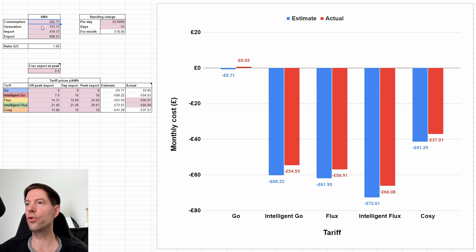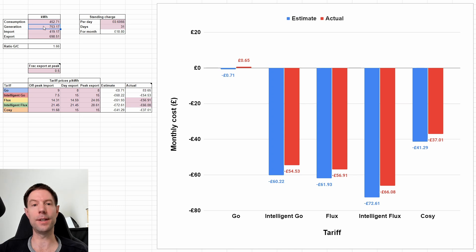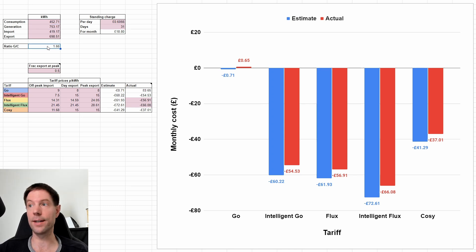So we consumed 453 kilowatt hours, and we generated 753 kilowatt hours, which gives us a ratio between the generation and the consumption of 1.66.